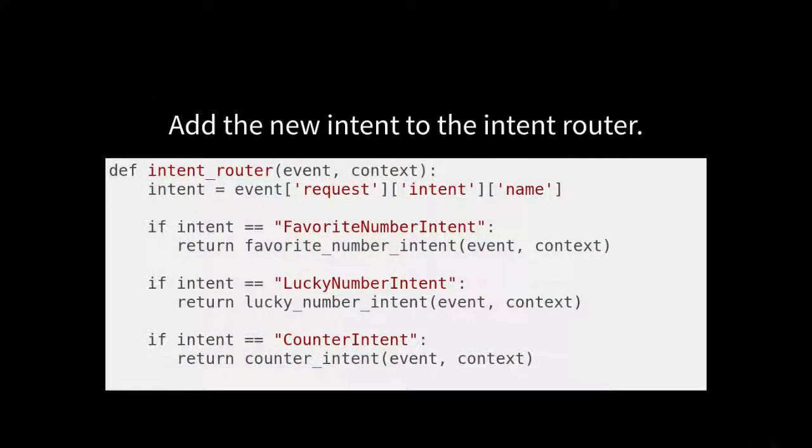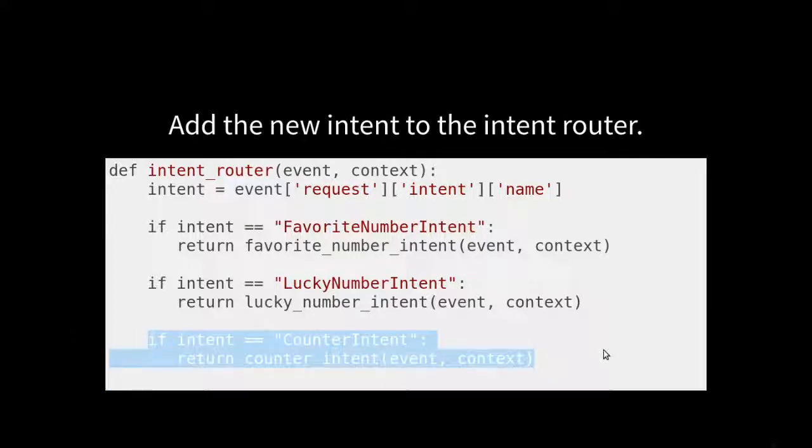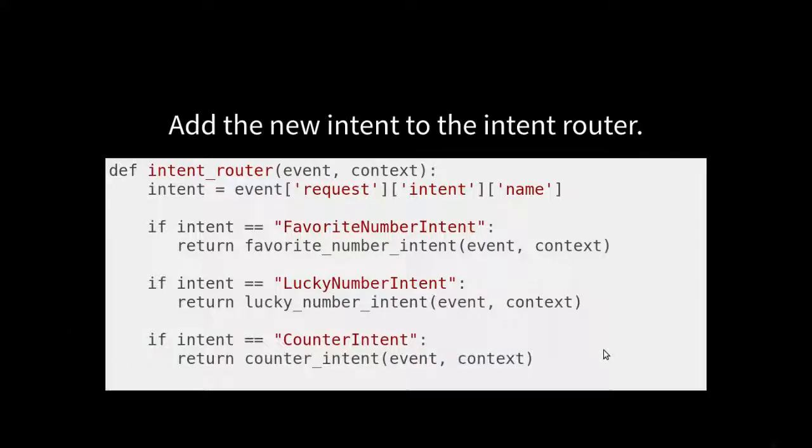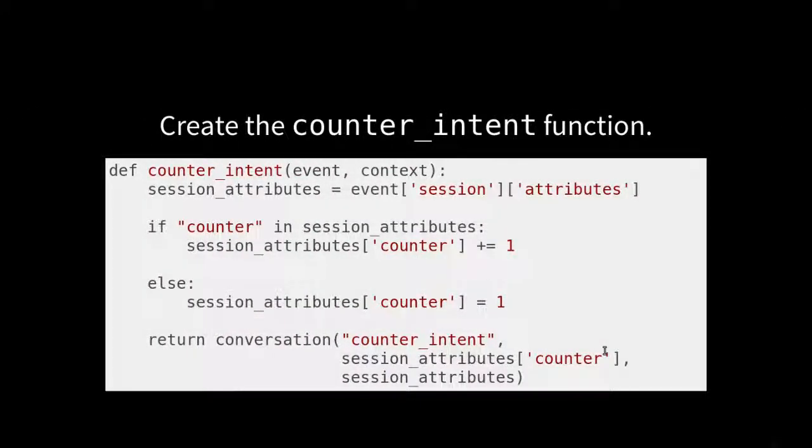And we're going to create a new intent in the intent router. Okay. Now here we get to the meat of it. We're going to create the counter intent function.